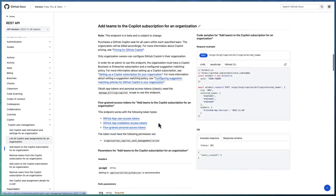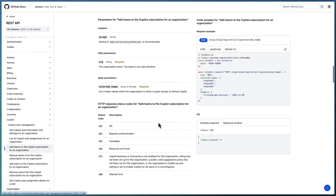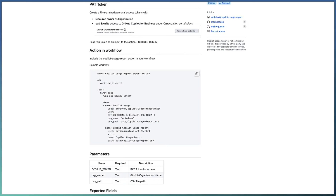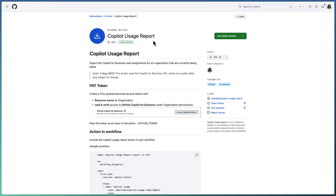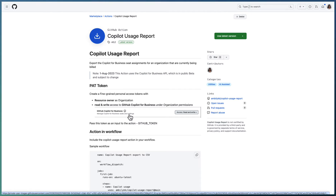We are using GitHub Actions for automating all these processes, which will help us schedule the actions at regular intervals. The first action available in the marketplace is the Copilot Usage Report. This action provides all the information about Copilot seat assignments for an organization.